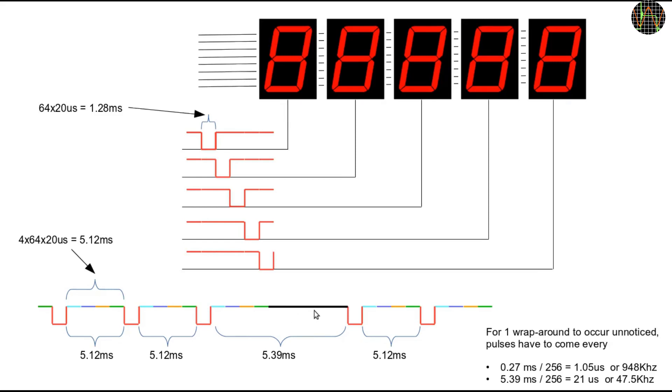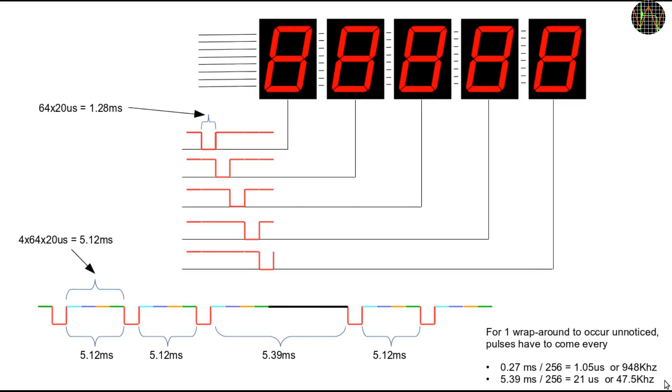As an unlikely but worst case, we should assume a dark time of 5.39ms which means an undetectable wrap-around would occur if pulses come faster than 47.5 kHz. That's still more than plenty and will overflow the 5 digits of the counter after just 2 seconds.